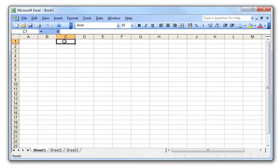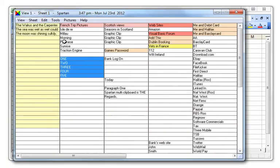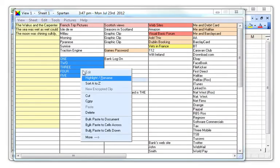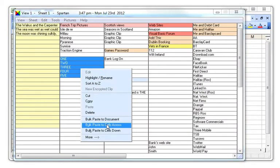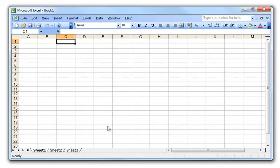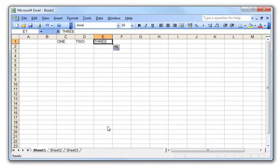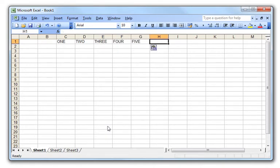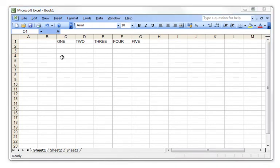To paste them into a spreadsheet, click either paste to cells across, or paste the cells down.